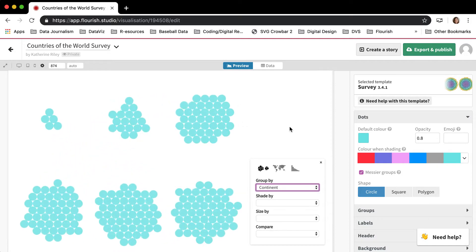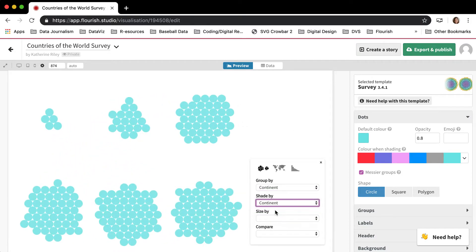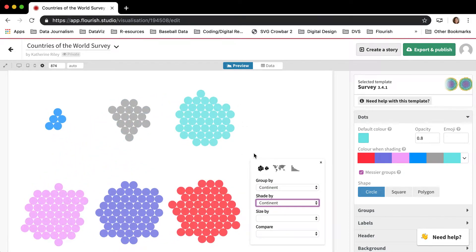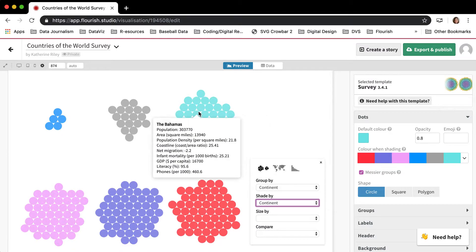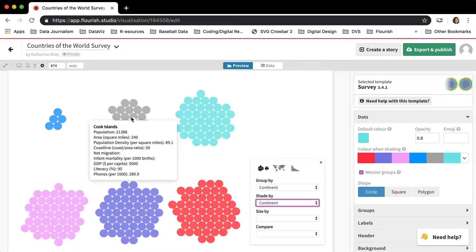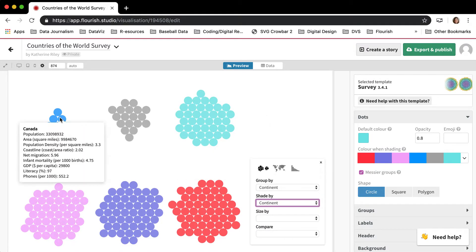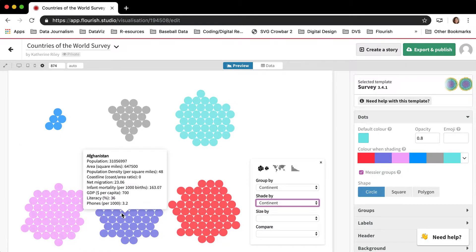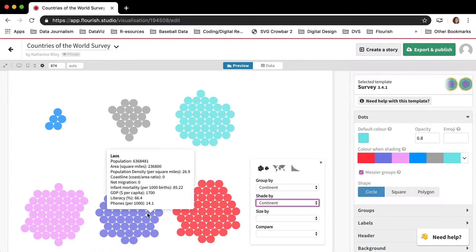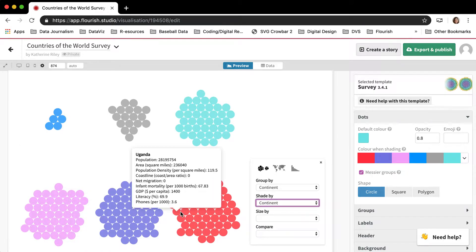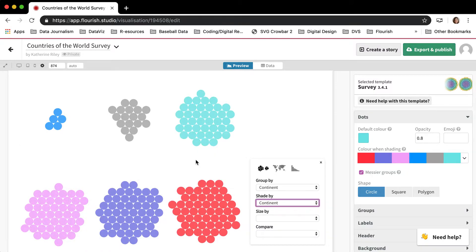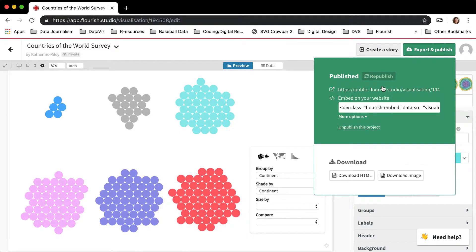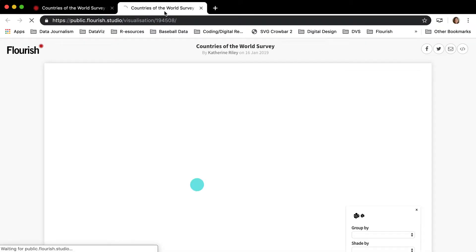If I grouped these by continent and then sized or shaded them by continent, so each continent is a different color - we have North America, Europe, Asia, etc. - and then I export and publish and go to that new published visualization...